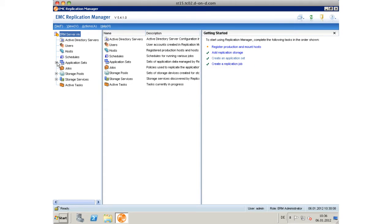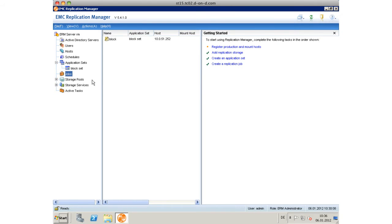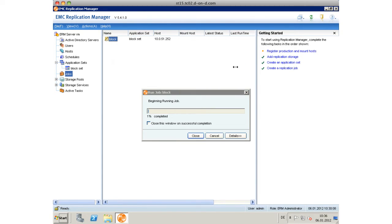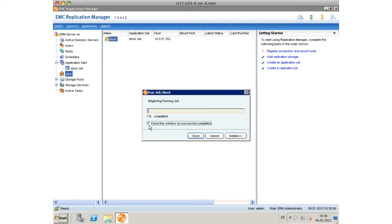We can either have a schedule or a manual process. So then we have a job and we can either choose to run it or simulate it. Since we are convinced that this is well configured, we're going to run that job.